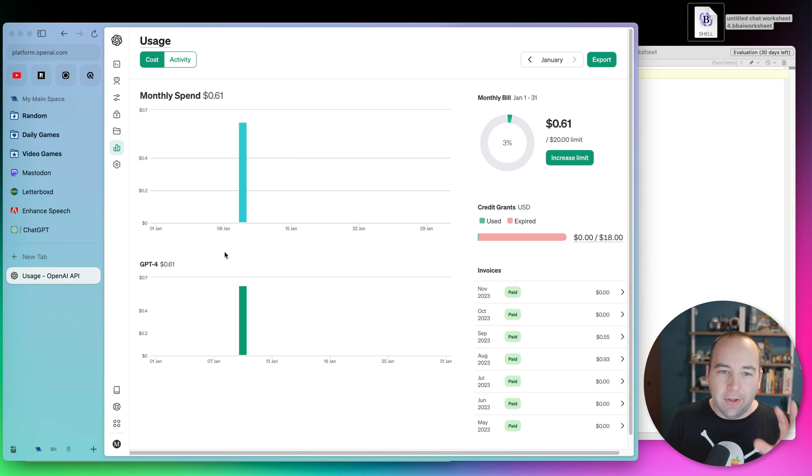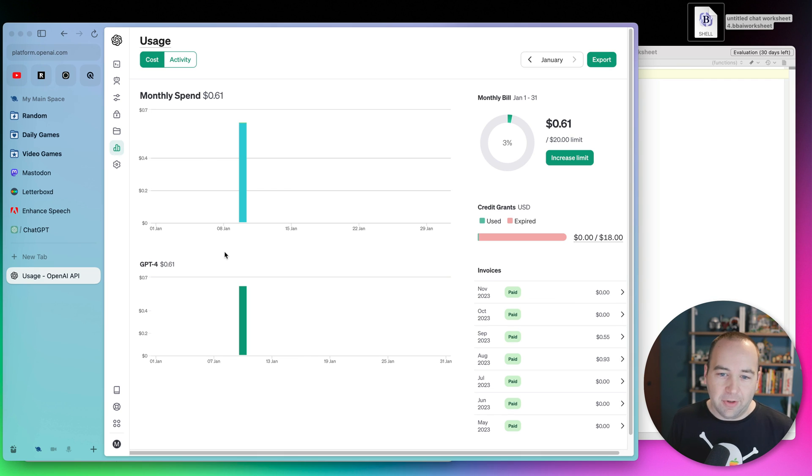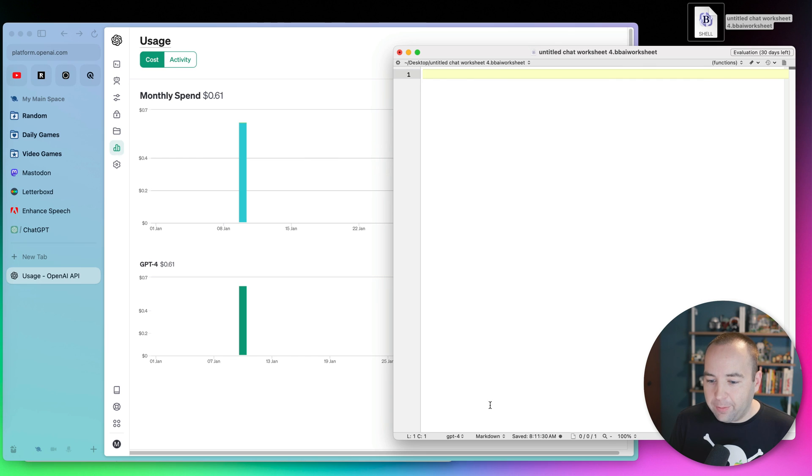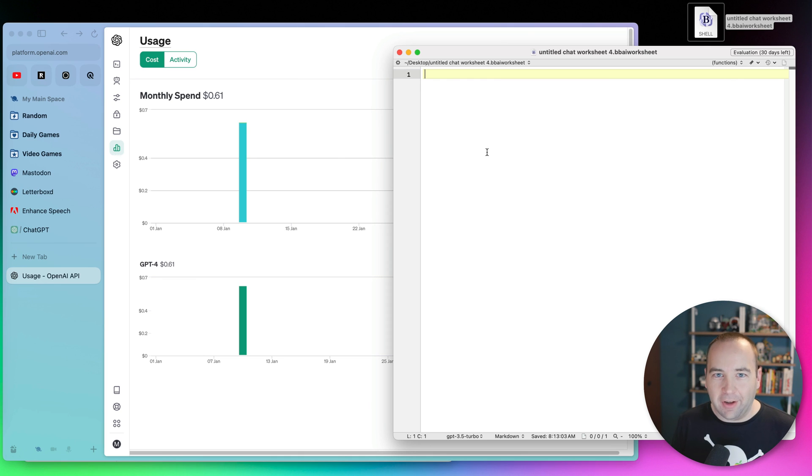But yeah, so this is where you're going to get billed. This isn't through BBEdit or anything. This is completely through ChatGPT. But yeah, just a thing to know. Very, very cheap if you're using 3.5. But yeah, that's where it's going to happen there. And yeah, kind of an interesting thing. Hope you enjoyed the video. I'll see you here next time. Bye-bye.